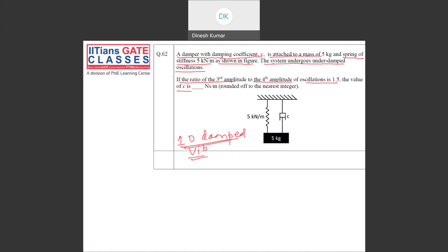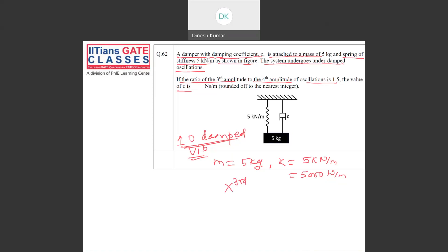What is given? Mass of the object is 5 kg. They also gave the stiffness of the spring, which is 5 kilo Newton per meter — that is 5000 Newton per meter. And they also gave the ratio of third amplitude to fourth amplitude, i.e., x3 to x4.